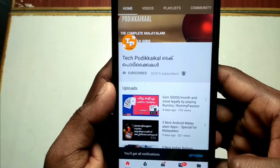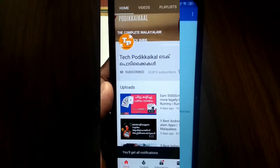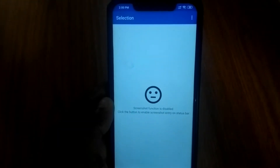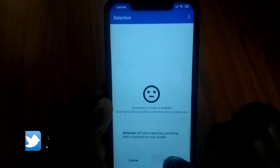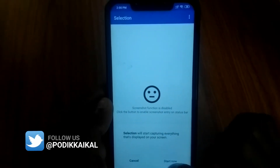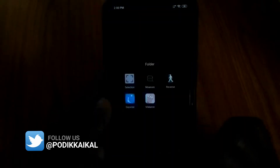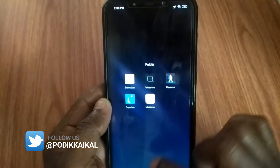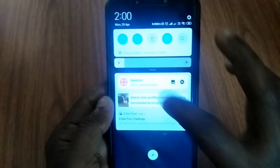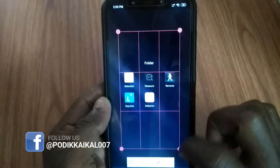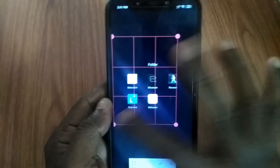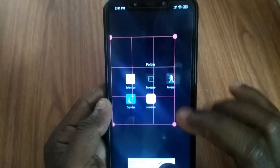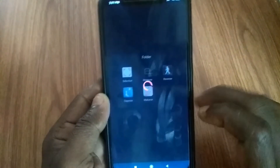These are the 5 applications I'm going to show you in this video.